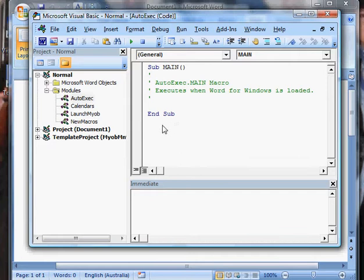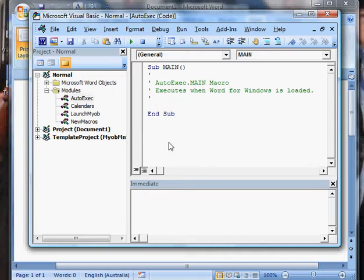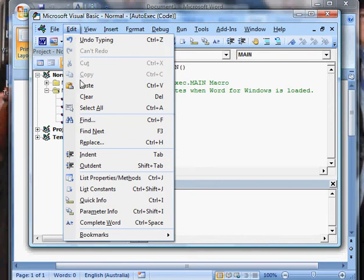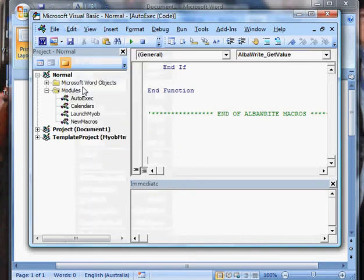Go to the end here, so you might need to scroll all the way down. Go to the end, make sure you go after the sub down here. Click that in a nice blank space, not in the middle of any text, right at the end. Then just click edit, paste.